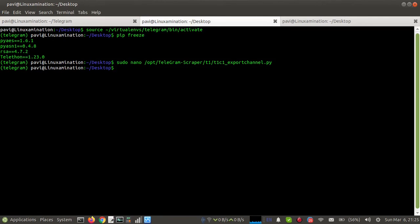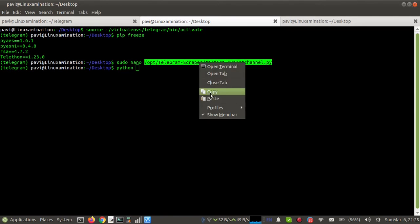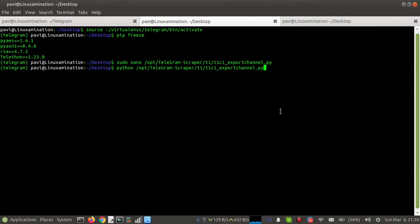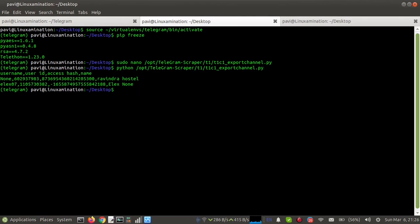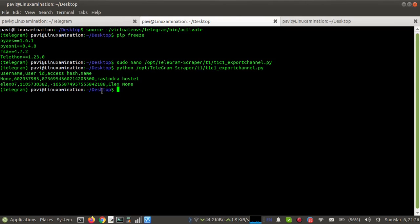Now I'm going to run this script. You can see there are two members in this channel and I'm able to export both members.